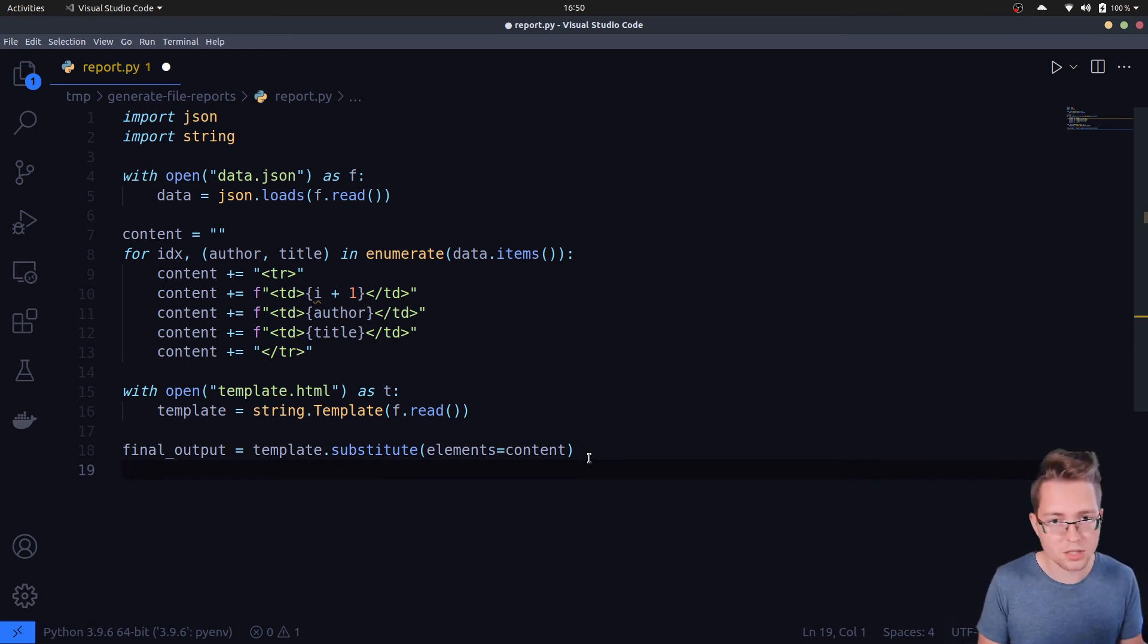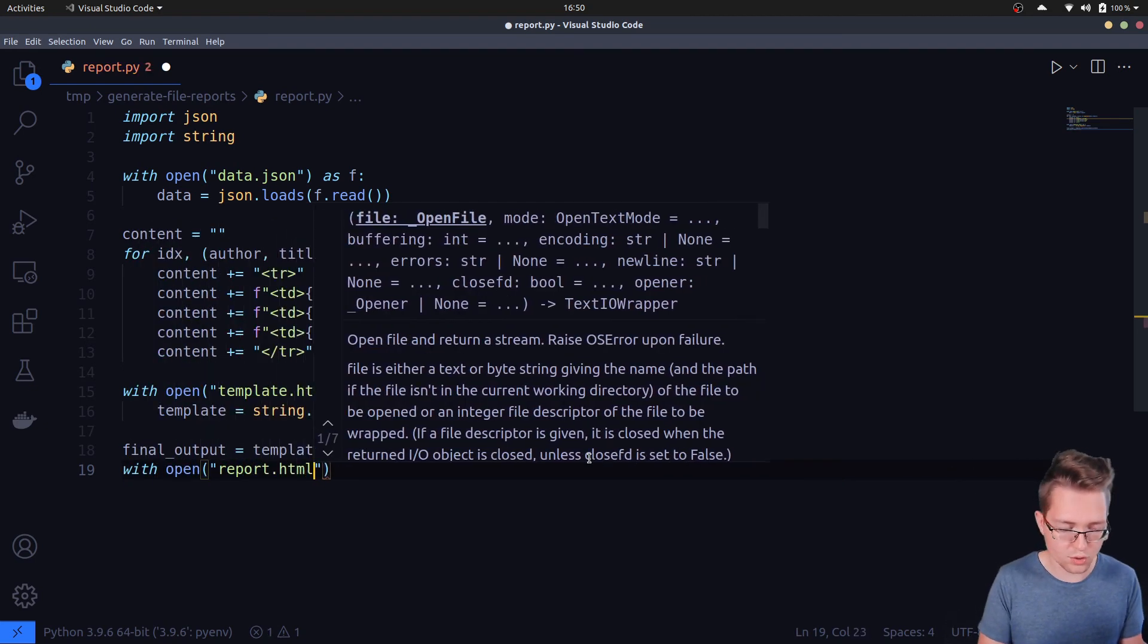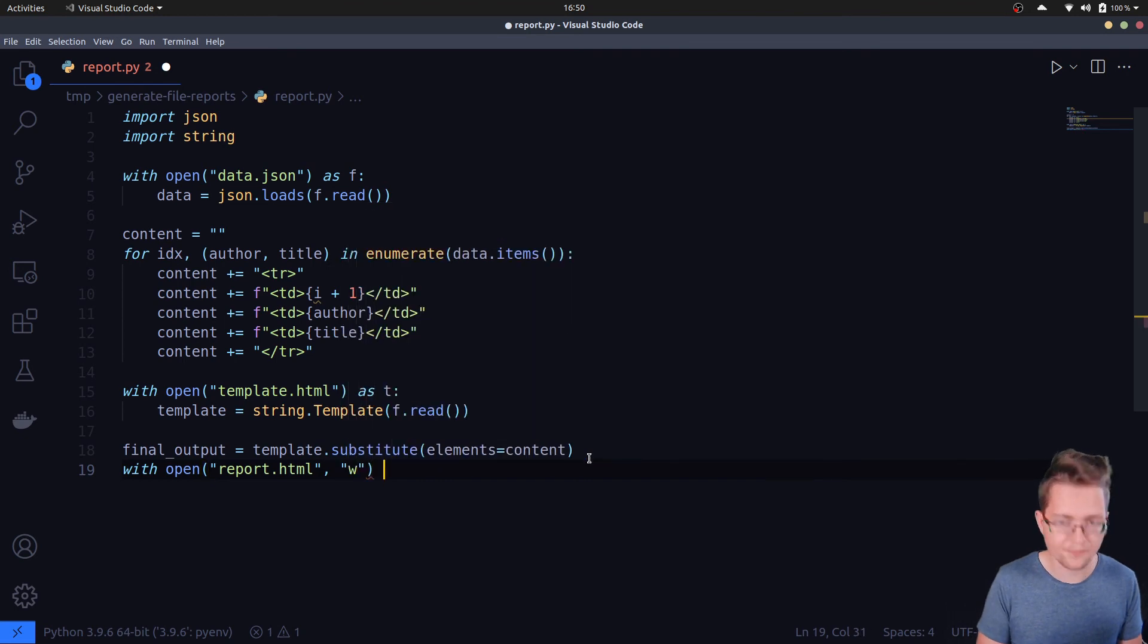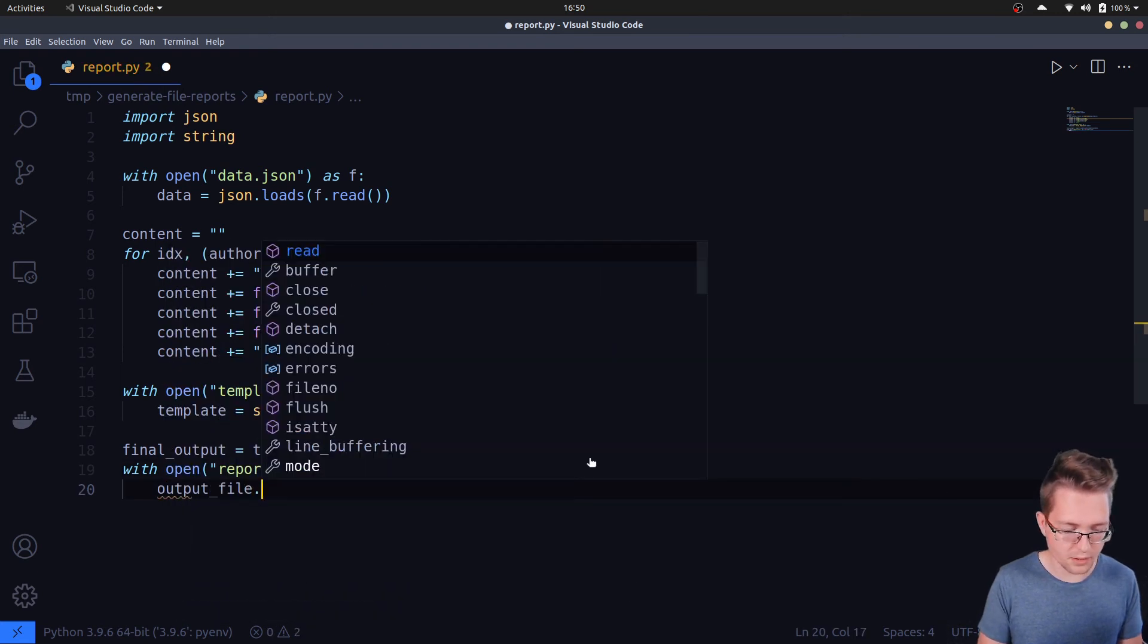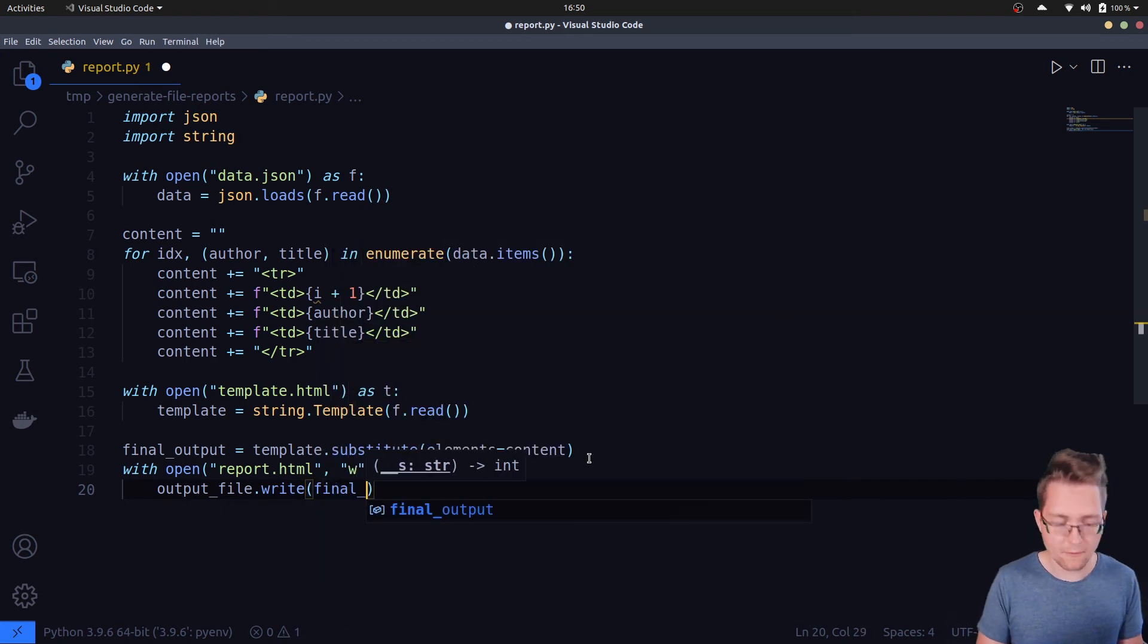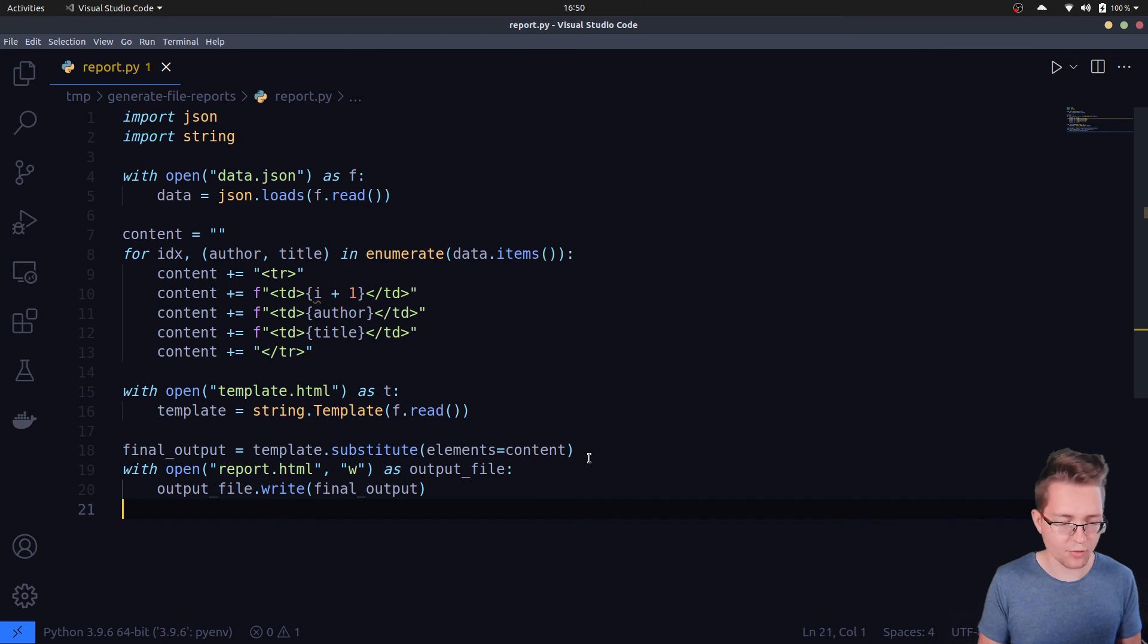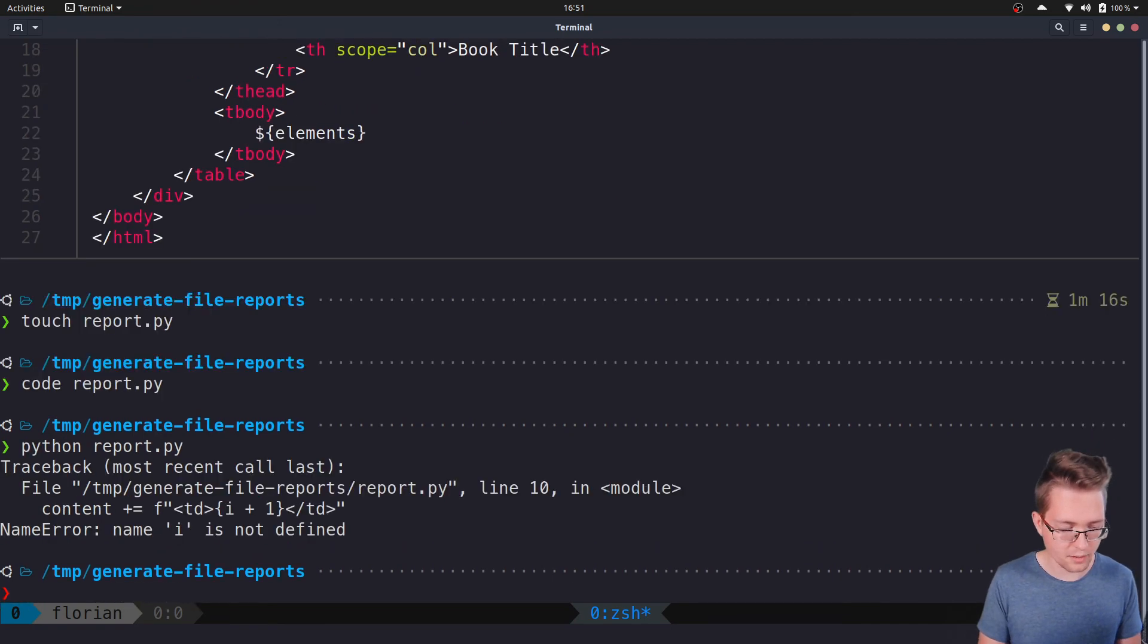The last thing that we need to do is to write this final output to a file so that we can share the HTML file with others. So, with open() and let's call the file 'report.html', open it up in write mode as output_file. Now we can say output_file.write() and we want to write the final_output.